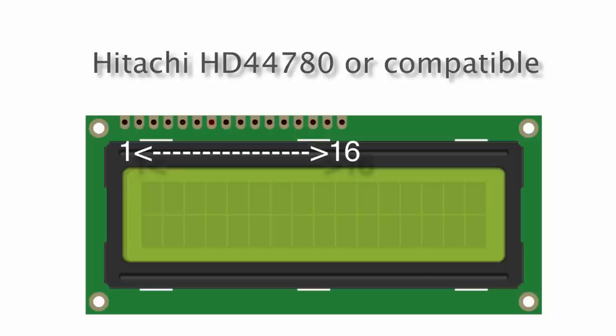If there's 16 little solderable pads on it or 16 little pins depending on the type of module you buy, you can pretty much guarantee it's going to be Hitachi HD44780 compatible. That's kind of your giveaway - if it's got 16 pins you're probably going to be good there. And they come in - it doesn't have to just be a 16 by 2, it can be a 40 by 2, it can be whatever by whatever.